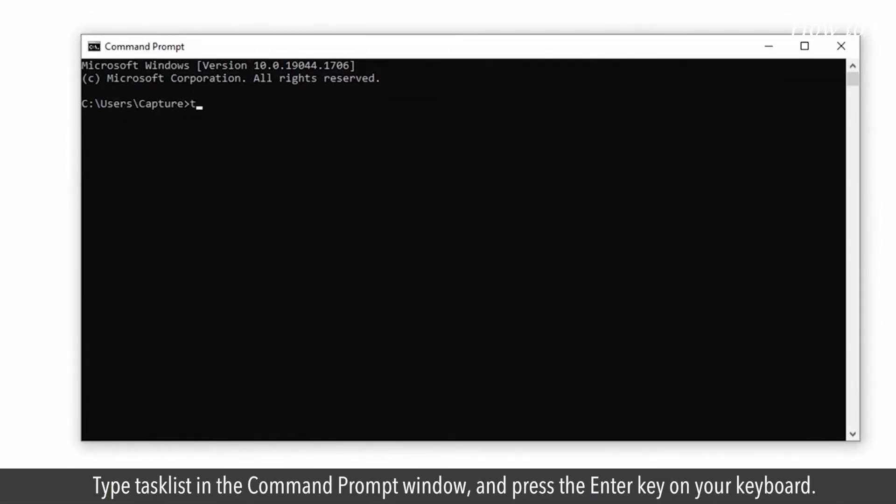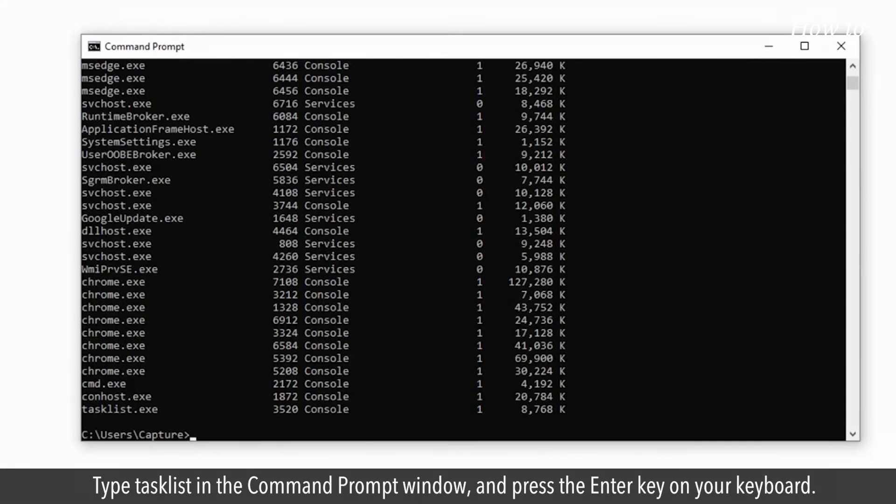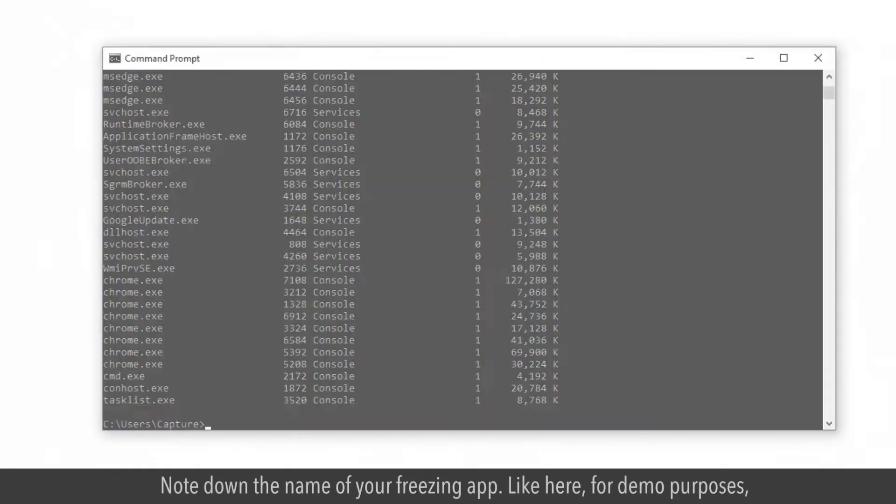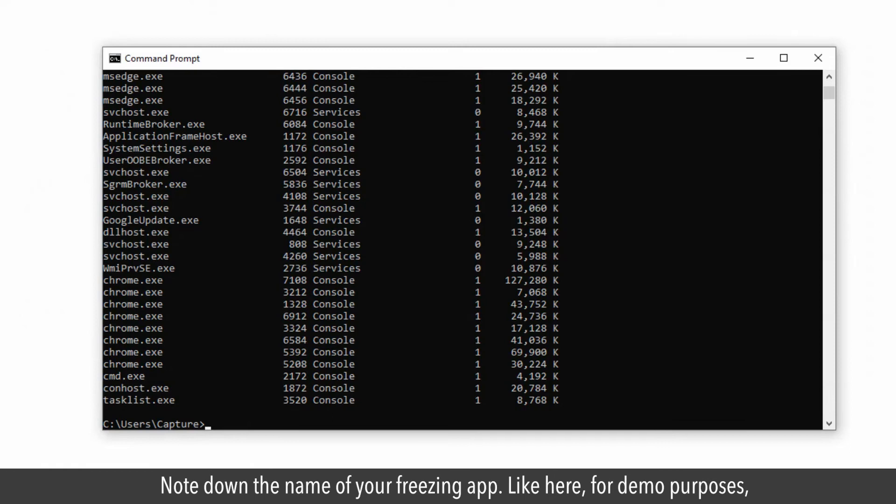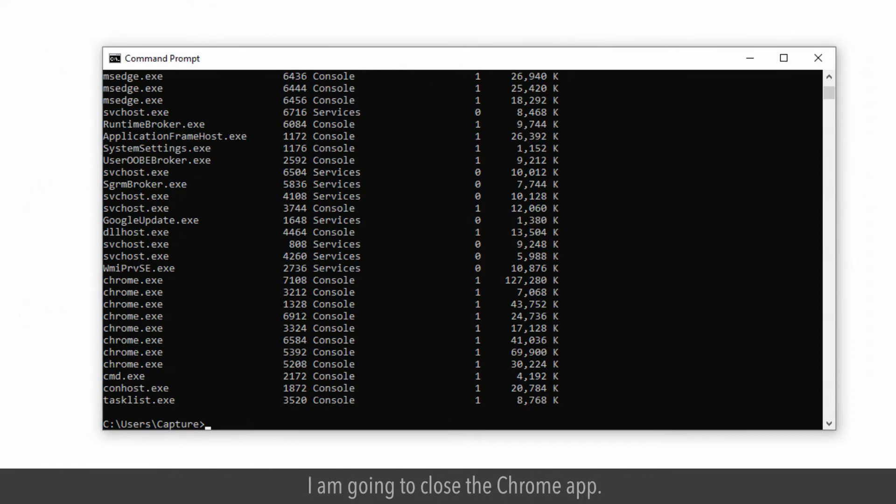Type tasklist in the Command Prompt window, and press the Enter key on your keyboard. Note down the name of your freezing app. Like here, for demo purposes, I am going to close the Chrome app.